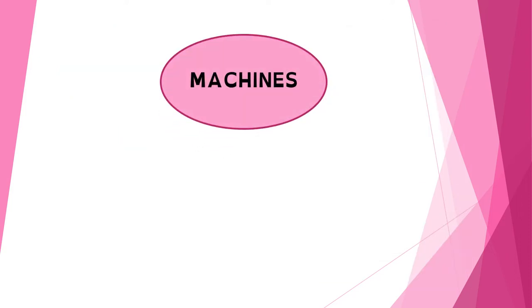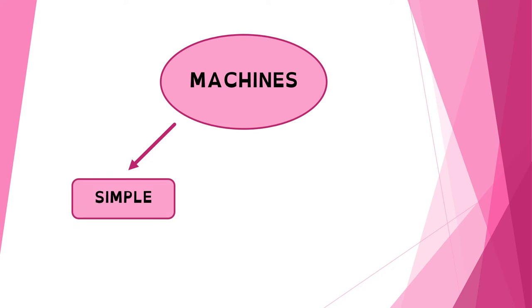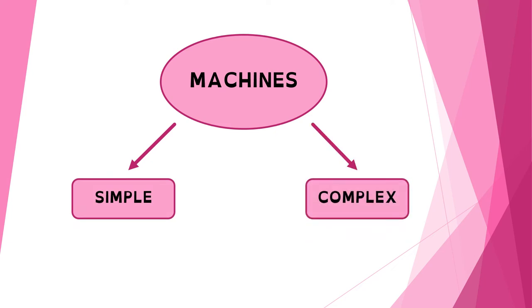But what happens with machines? Machines can be of two different types. We can have simple machines or complex machines. Let's see the difference between them.